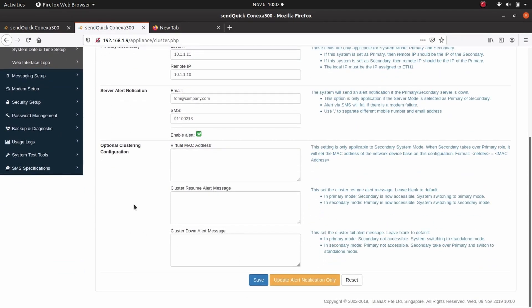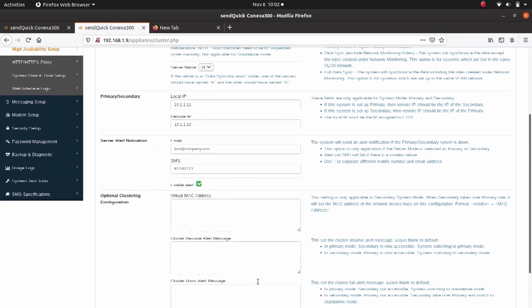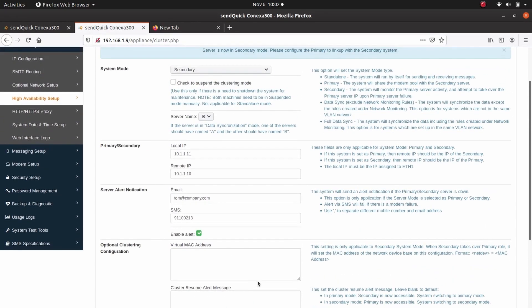Under Optional Clustering Configuration, we will leave it blank to default. Click Save after done. Server is now in secondary mode. Please configure the primary to link up with the secondary system.